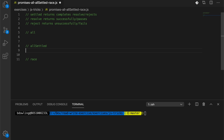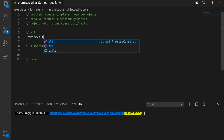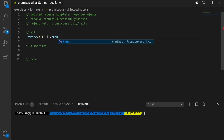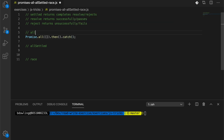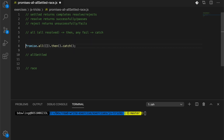Starting with all, the syntax is Promise.all, and we pass in an array of promises. Then we'll have a then function that executes code after all of our promises have resolved, and a catch statement. So with all, if all promises resolve we jump into the then statement; if any fail, we go to the catch statement.